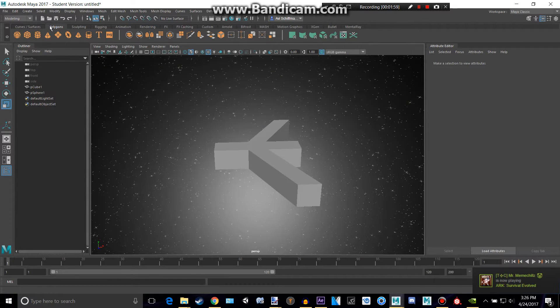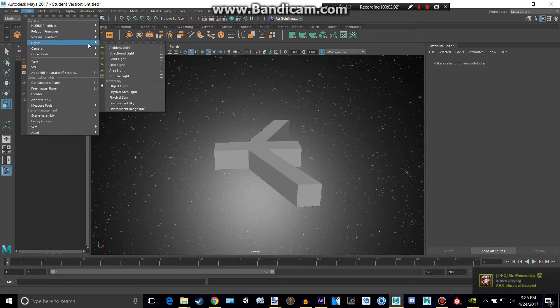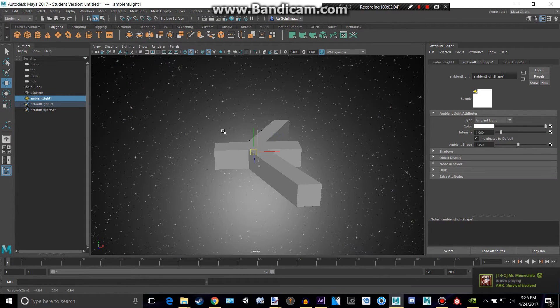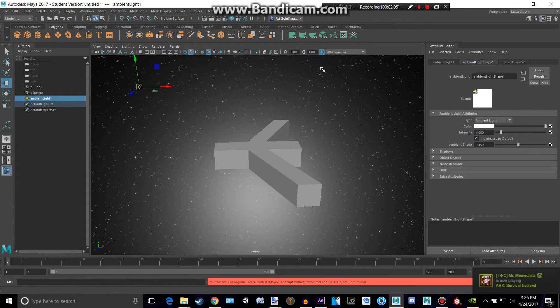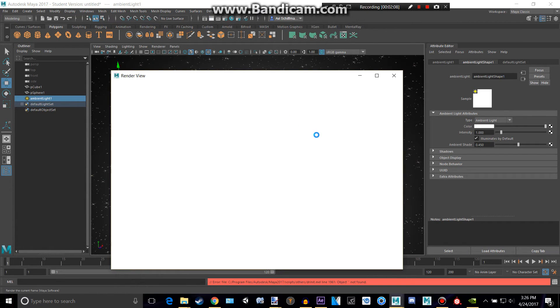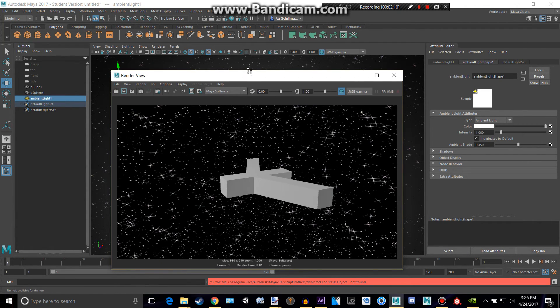Let's create a light, ambient light, and put it about there. And then we could render this and see our lovely image.